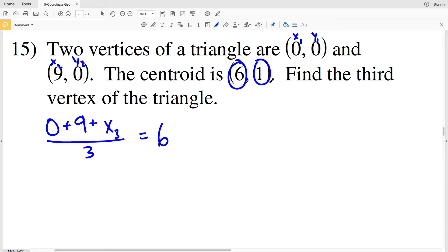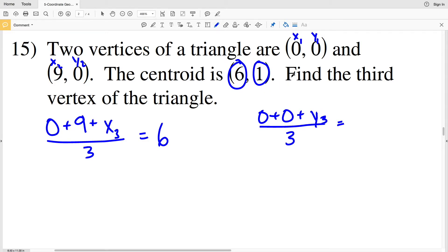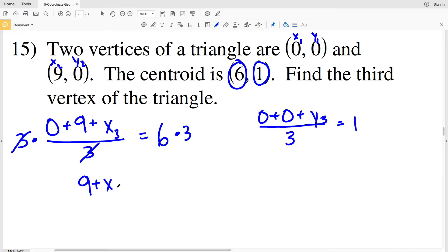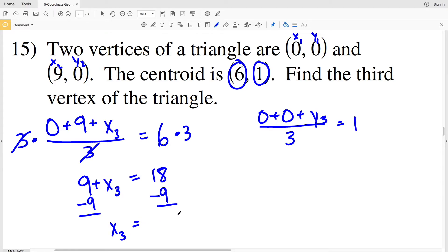So (0 + 9 + x₃) ÷ 3 = 6 for the x-coordinate equation. For the y-coordinate: (0 + 0 + y₃) ÷ 3 = 1. Solving for x₃: multiply both sides by 3, so 9 + x₃ = 18. Subtracting 9 from both sides gives x₃ = 9.